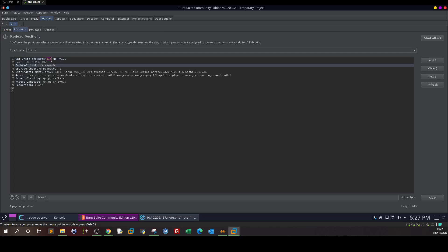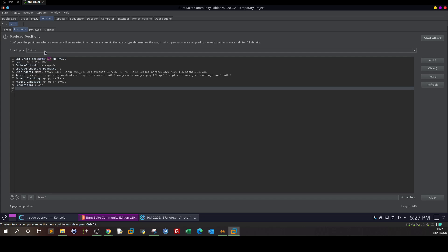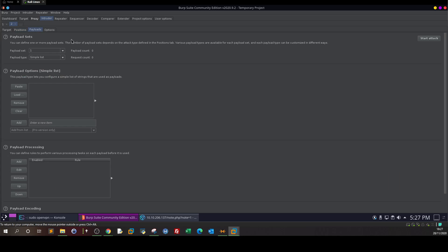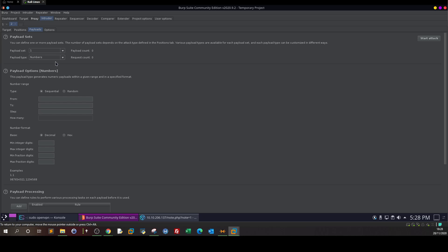We take this request to Intruder — send to Intruder. Under Positions, we have only one position which is the value 'one'. We select Sniper mode to try payloads one by one in turn. Then go to Payloads. We want only one payload set since we have one position. The payload type will be numbers. I want to try numbers since the parameter takes numeric values. For the sequence, I select sequential from zero to 20, with a step of one. Once satisfied with the configuration, click 'Start Attack'.